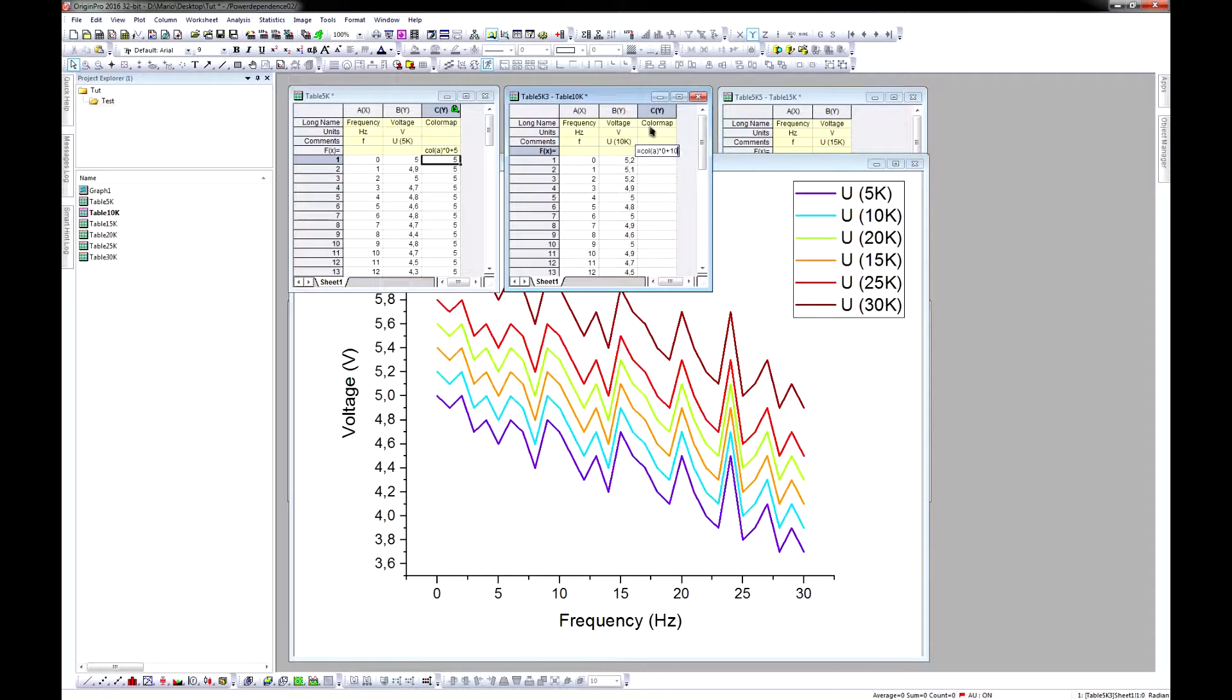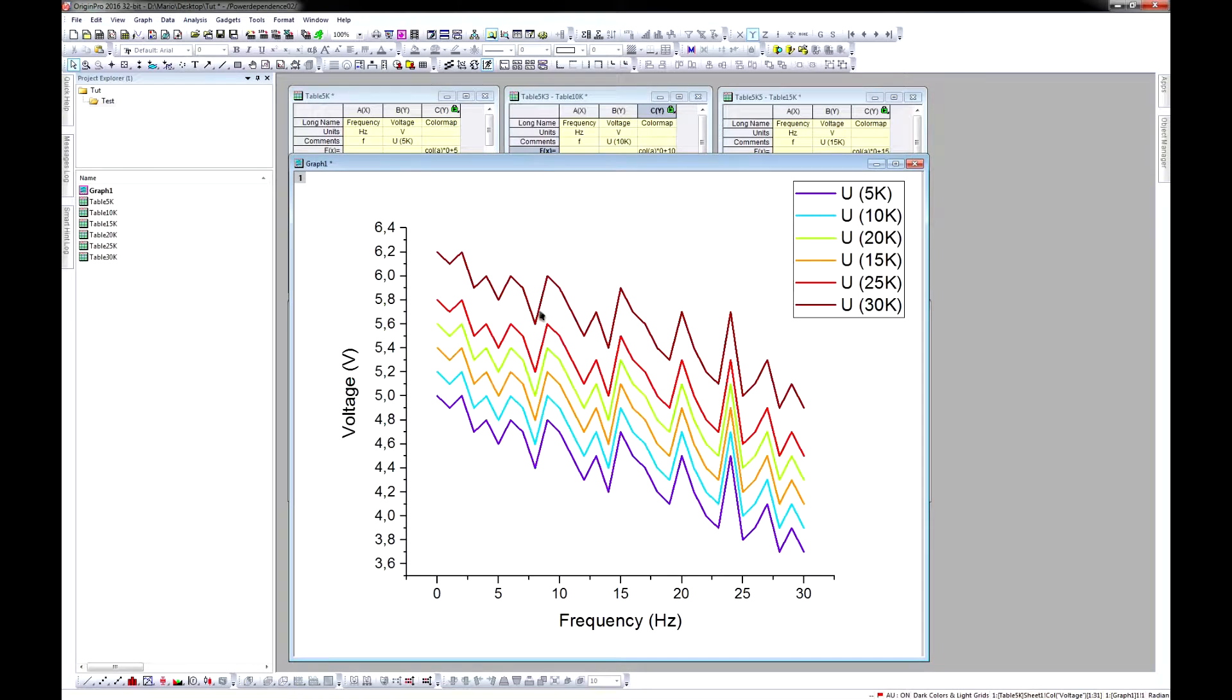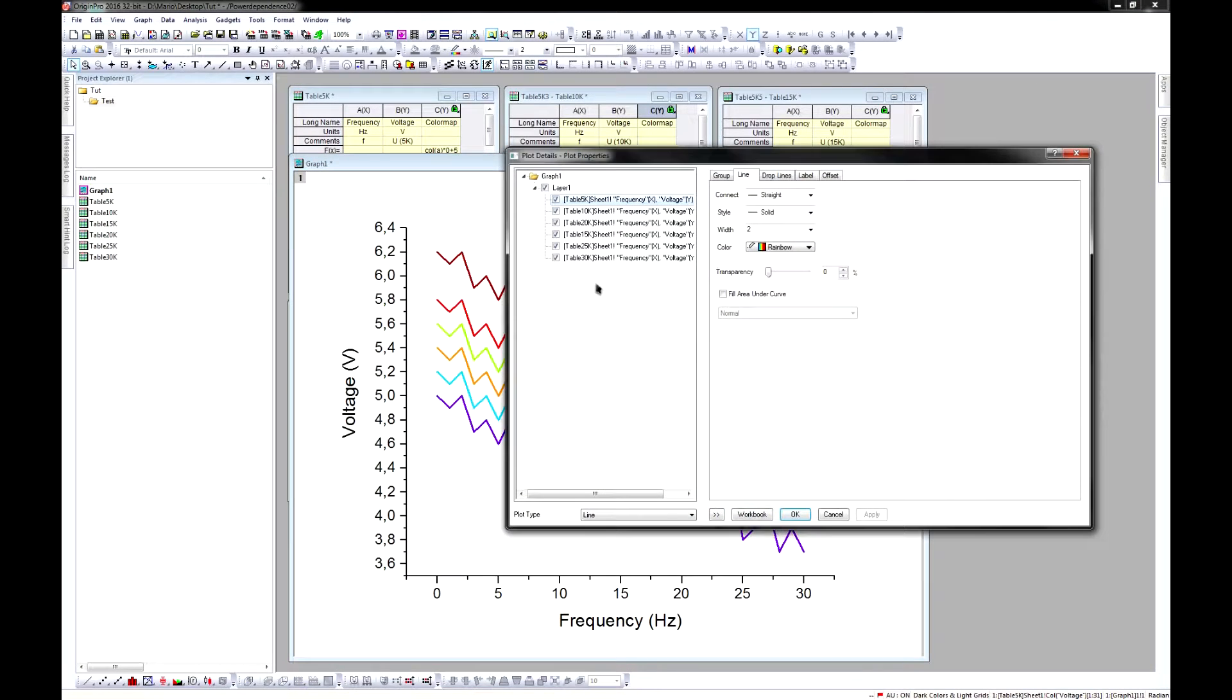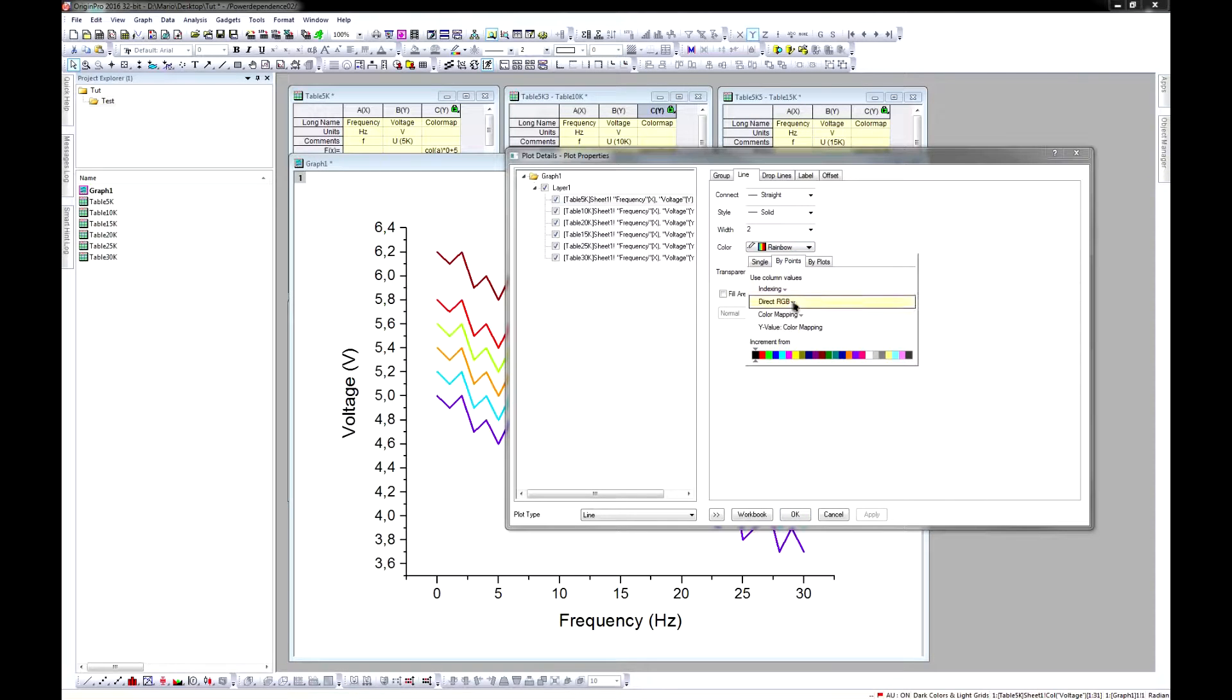As you can see, I've done that for every table. Now you can open your plot details again and go to line color and select 5 points, then Colour Map and then your column with your parameter in it.